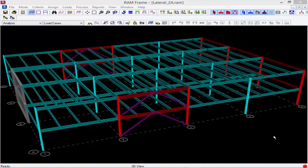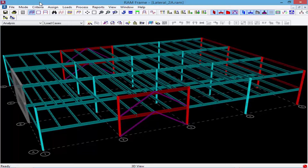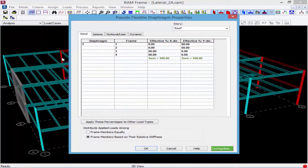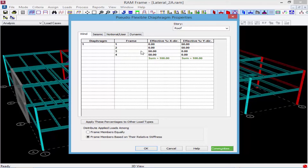For our model we've already assigned our frame numbers and we're going to review the percentages that will be used in a pseudo flexible diaphragm. To review that, we're going to go to our Loads menu bar option and select Pseudo Flexible Diaphragm Properties. Here we can see how loads will be applied at each level and to each frame. If I have load in my Y direction, I'm going to be distributing load to my shear wall and my moment frame, with each side taking 50% of the load. If applying load in the global X direction, 50% of the load will go to my brace frame on one side and 50% on the other. I typically assign these percentages based on the tributary area. This is done at each level.